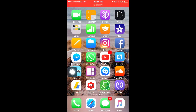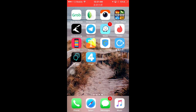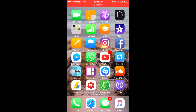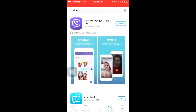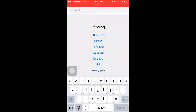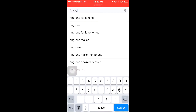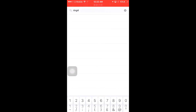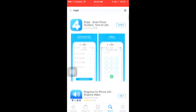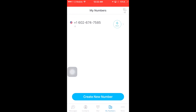Hello guys, today I'm going to show you how to get a new number from the US. You go and download the app — it's called RingFor. You download it from the App Store, just search 'RingFor' and you will find it. Then just open it and register.